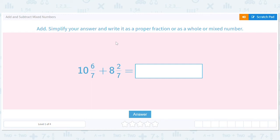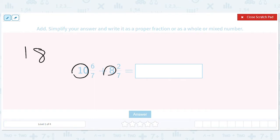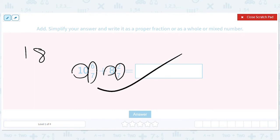Let's add and subtract mixed numbers. This section is going to have a lot of calculations, so we're going to take as many shortcuts as we can. We're going to have the 10 and the 8 — that's going to give us an 18. Then we're going to have the 6 sevenths and the 2 sevenths — that's going to give us 8 sevenths.